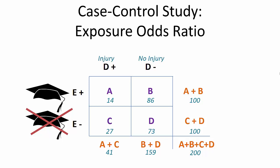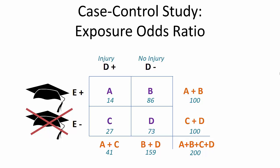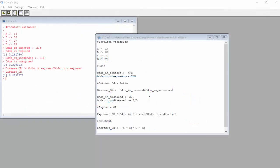Let's go back to R and use these numbers from what's now a case-control study to calculate the exposure odds ratio. Notice this time we are going to calculate odds of exposure, not disease. We first calculate the odds of exposure in the diseased by dividing A by C. And here we calculate the odds of exposure in the non-diseased by dividing B over D. Let's run those.